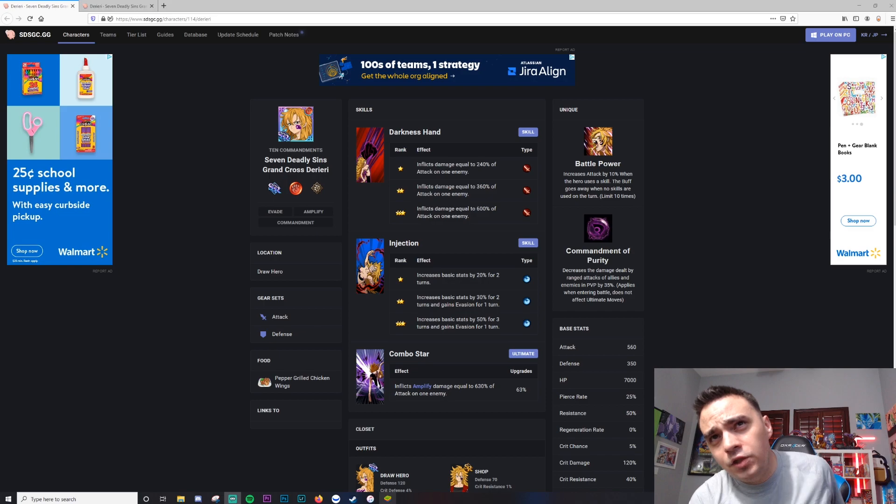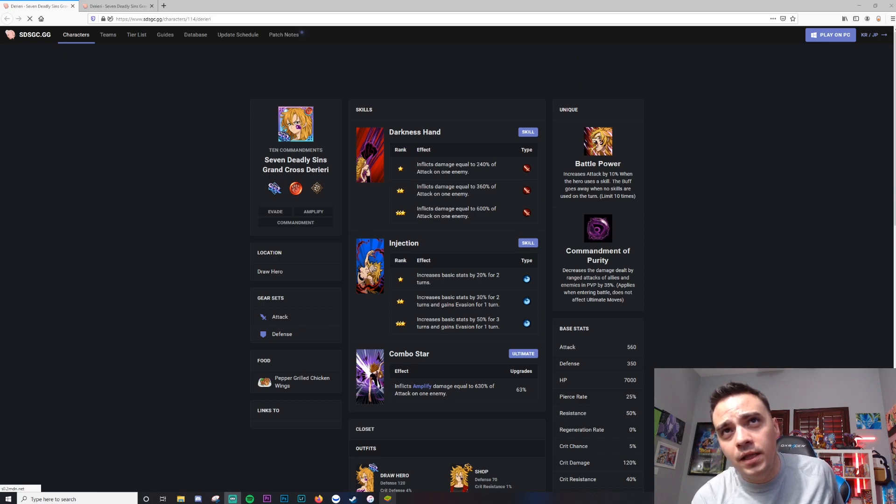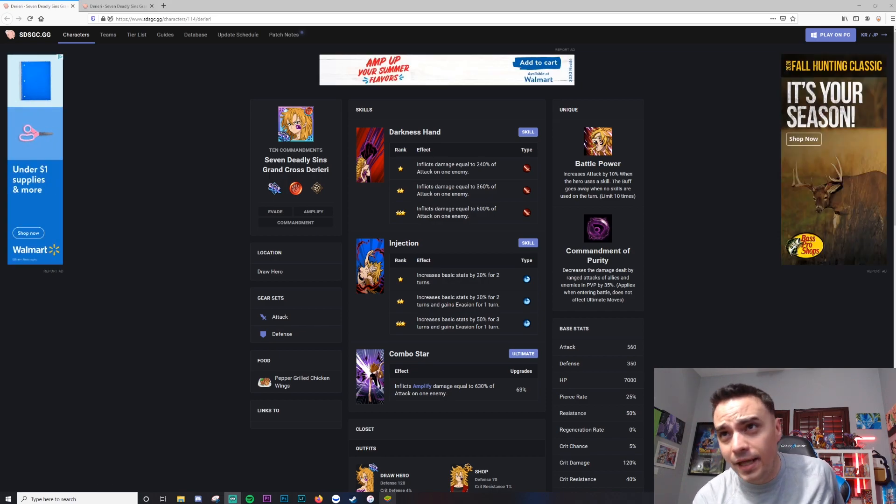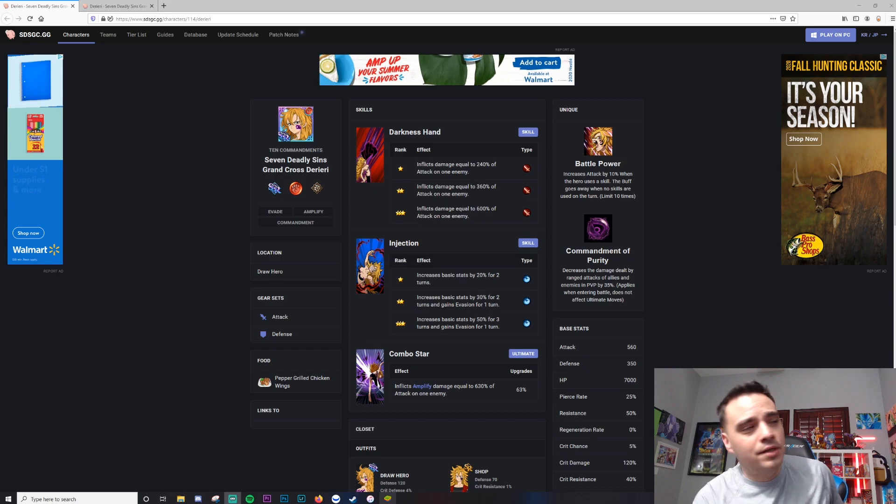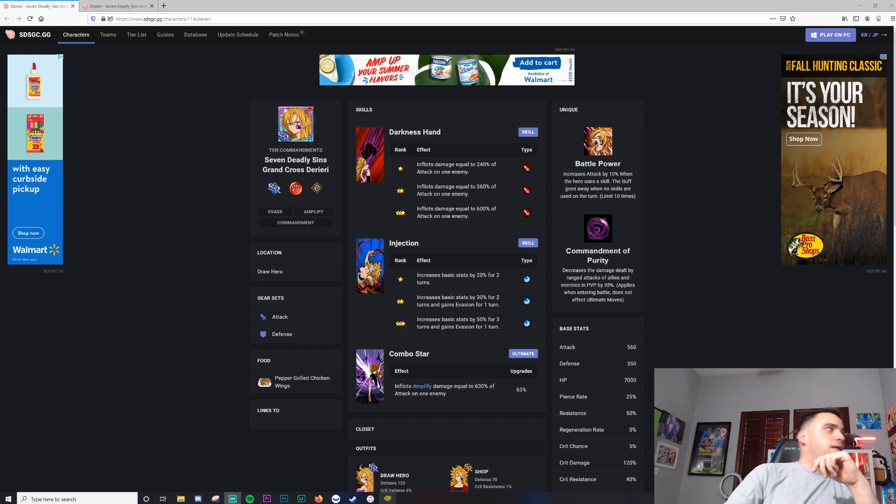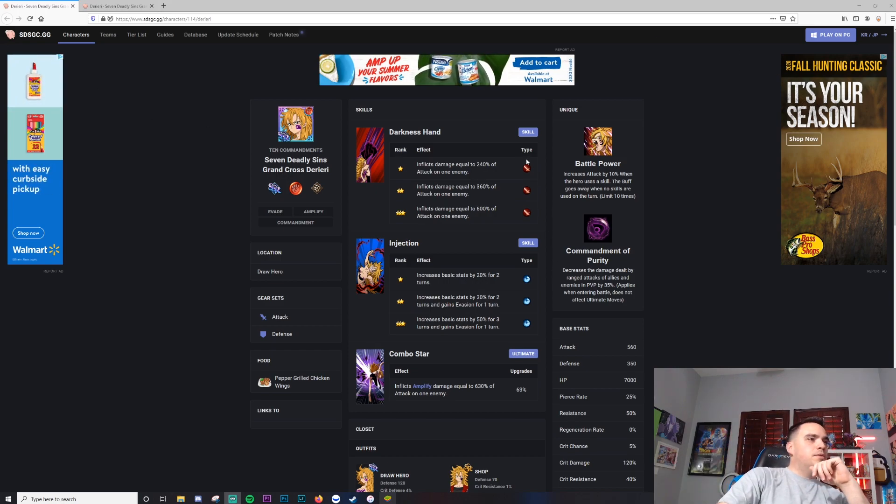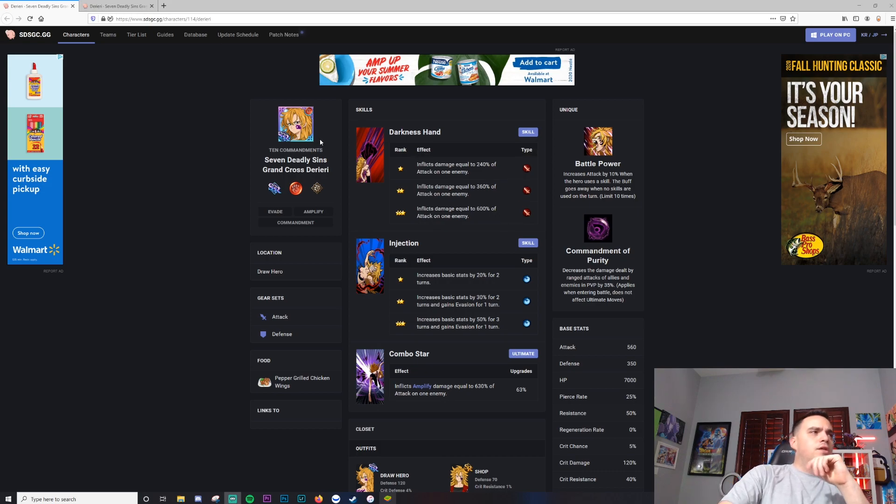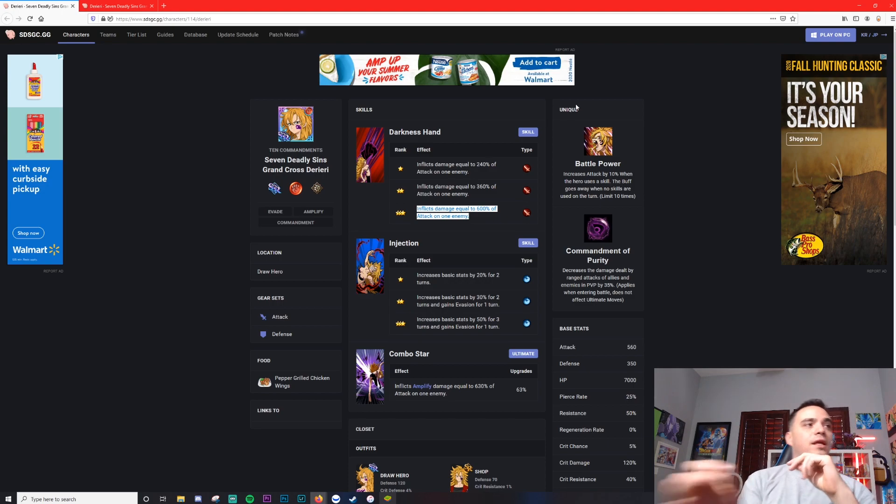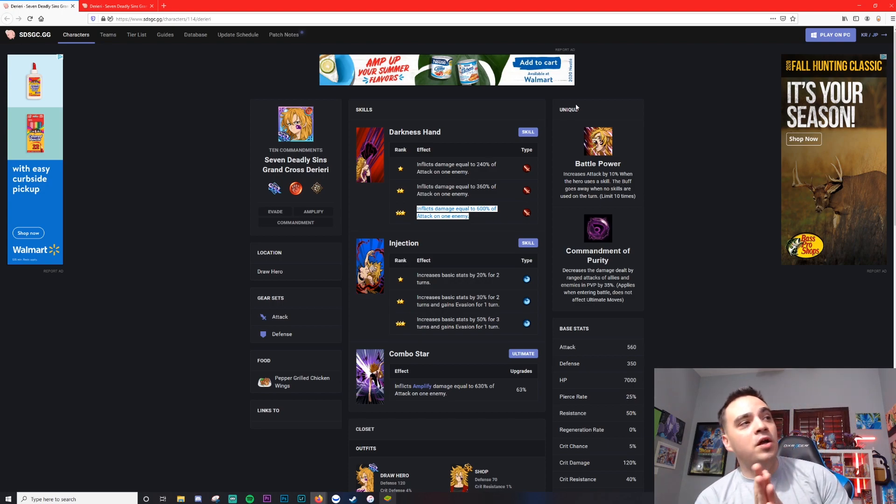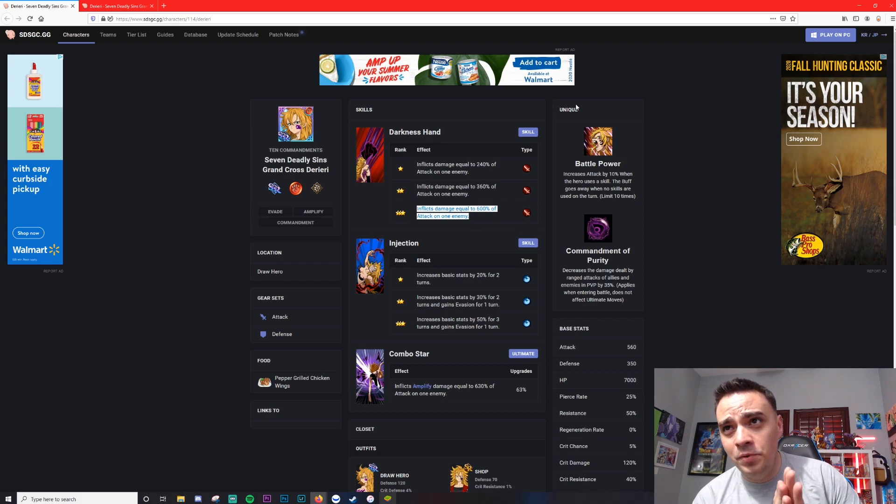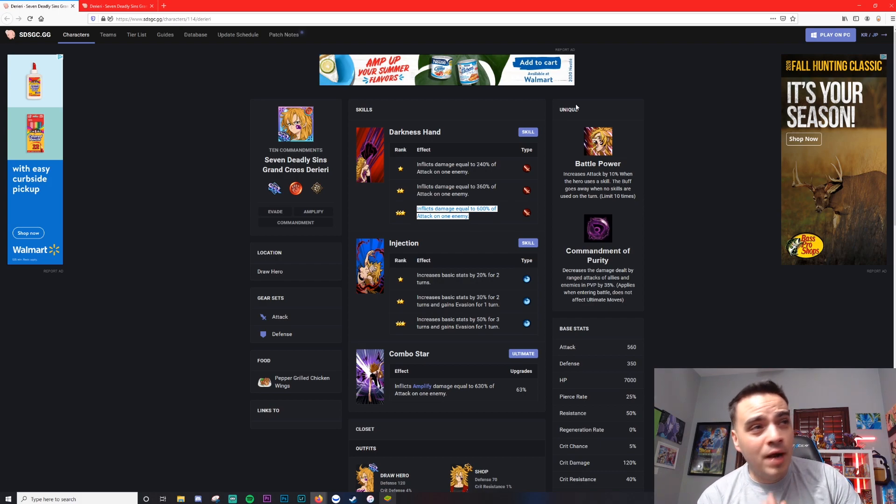Alright, so without further ado, let's go ahead and talk. Man, there's so many ads on this page. Let's go ahead and talk about the units and why they're good. Full unit analysis. I'm actually going to bring up my Discord DMs here in a second. So first things first, her main attack skill inflicts damage equal to 600% attack on one enemy.